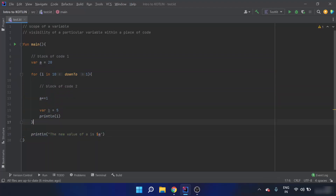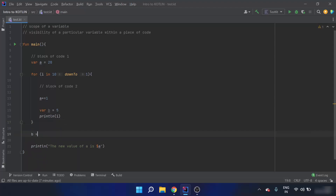Because variable `b` is initialized inside the for loop body, it is visible only to code two and not to code one. Hence it should be used by the loop body only. Variable `b` cannot be used outside — if I write `b = 20` here, it shows an error because variable `b` is not visible outside the loop.